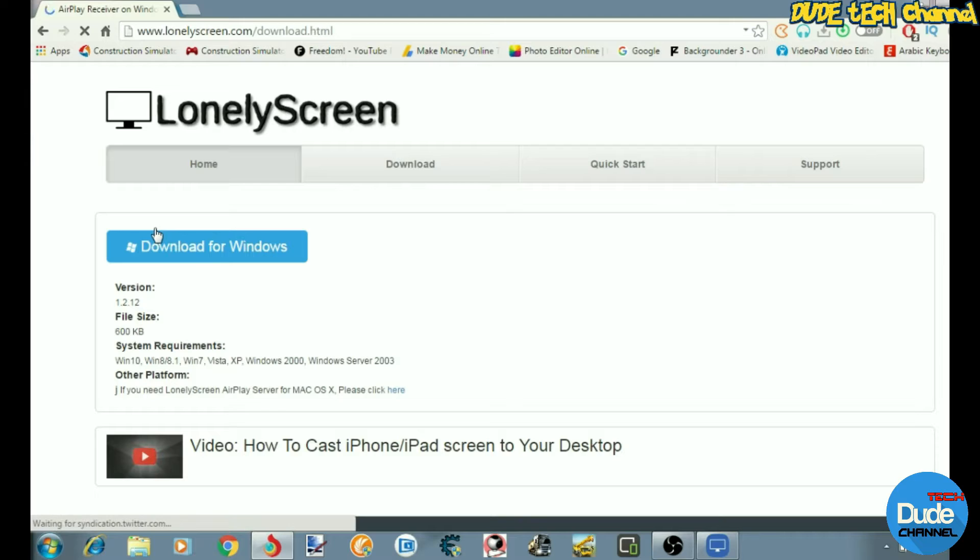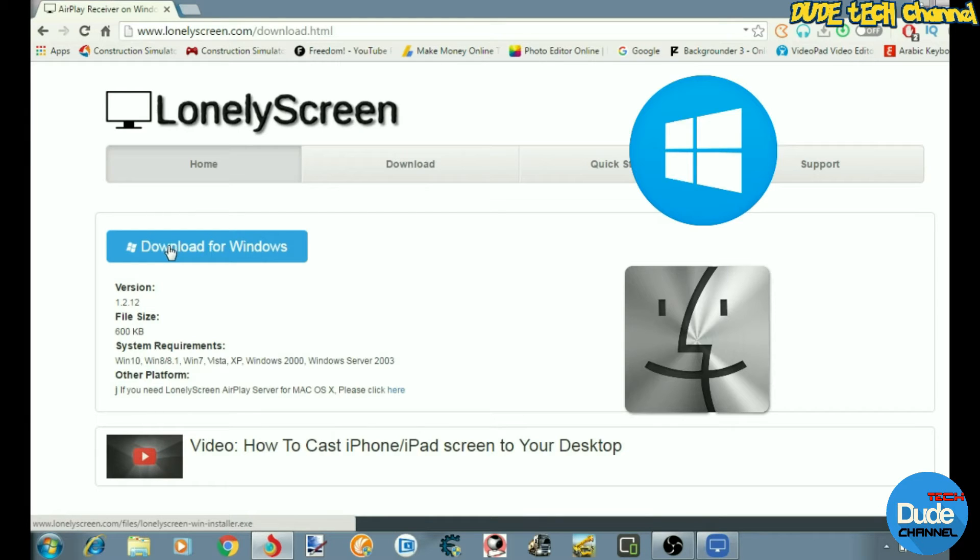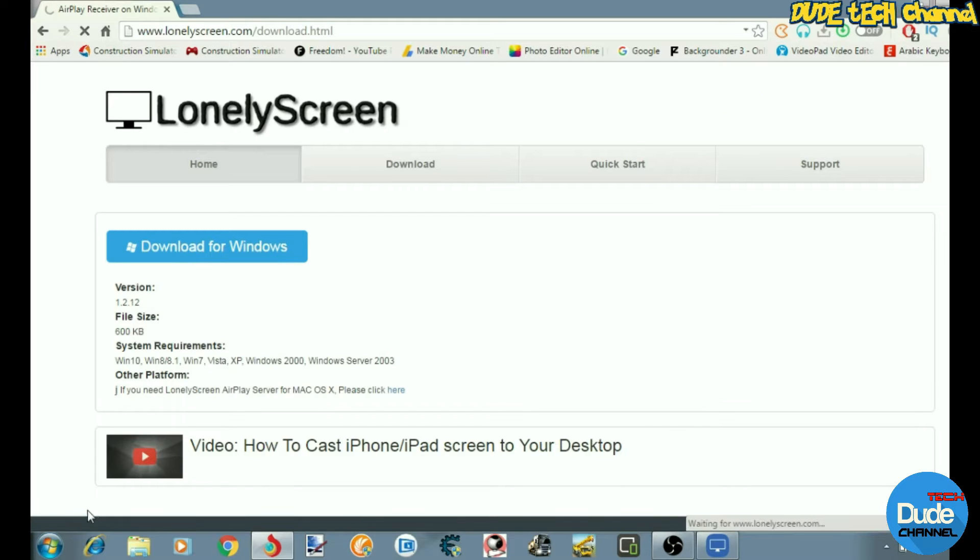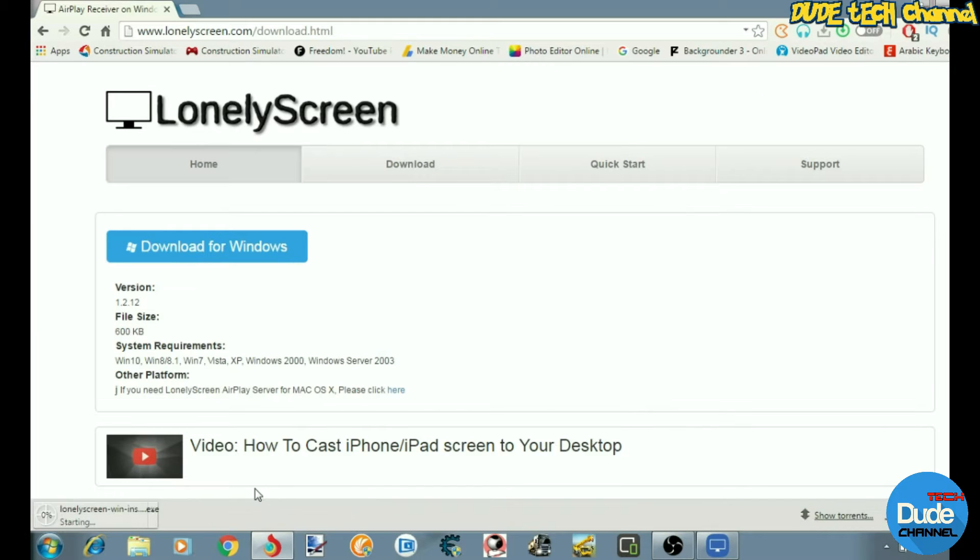Your download will automatically start and it's available for both operating systems, which is Windows and Mac operating system. After you download the program, just follow up all the steps and then run the program.